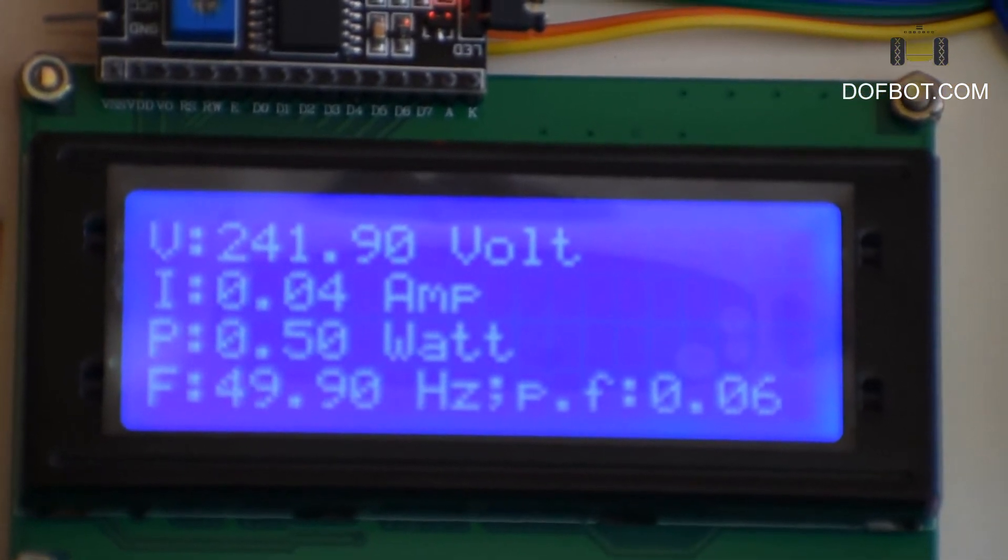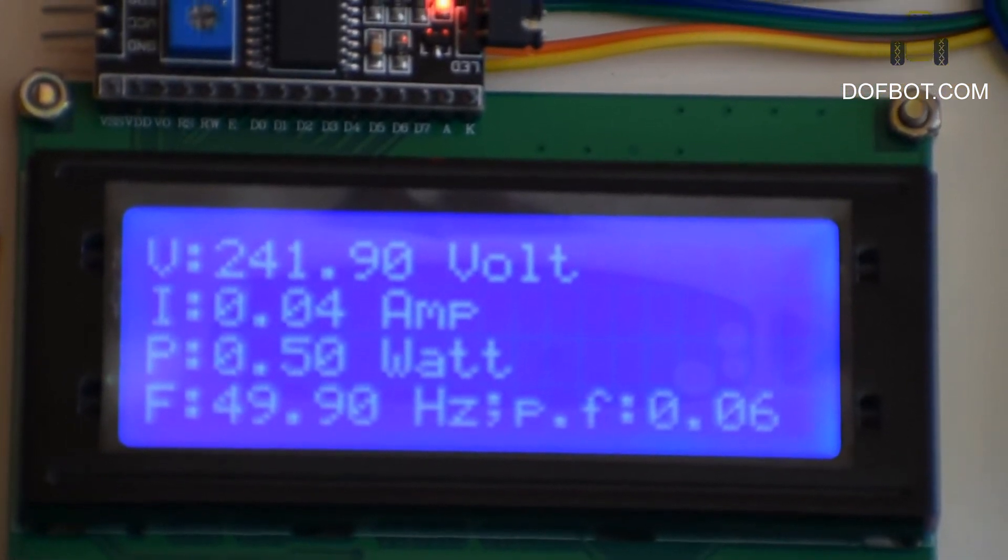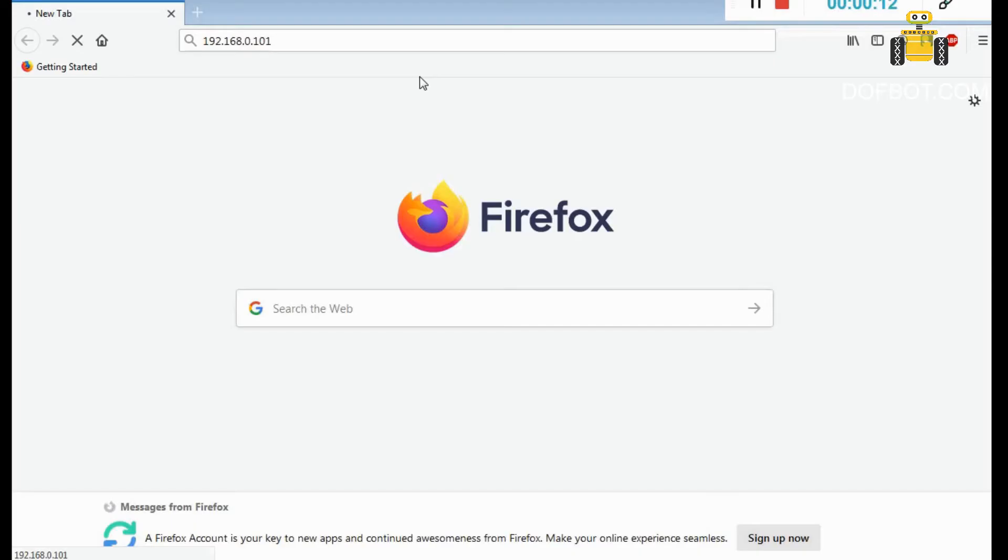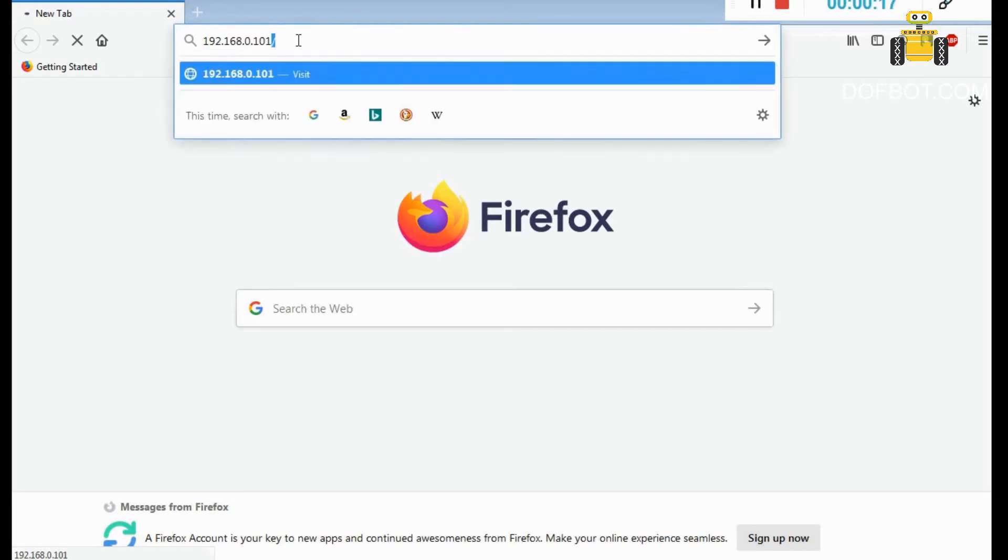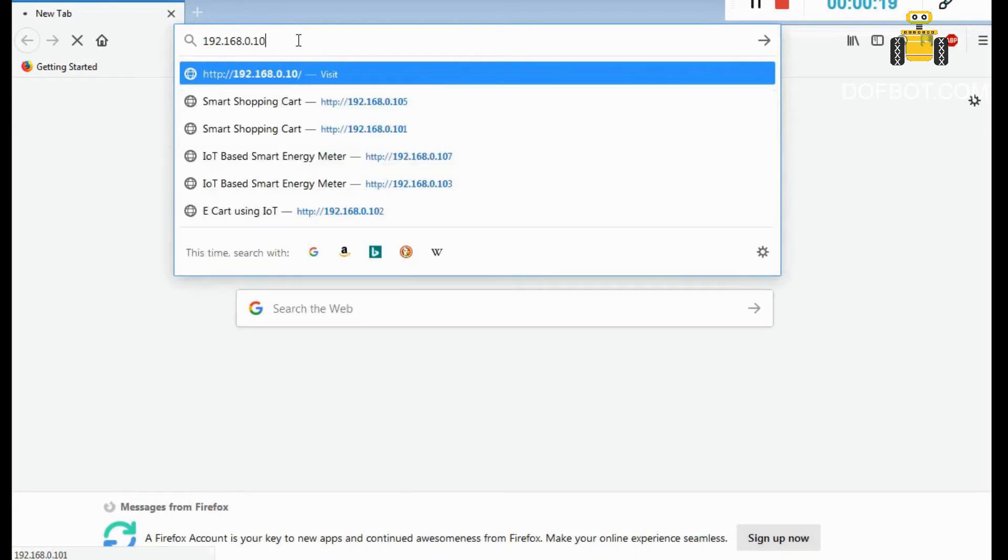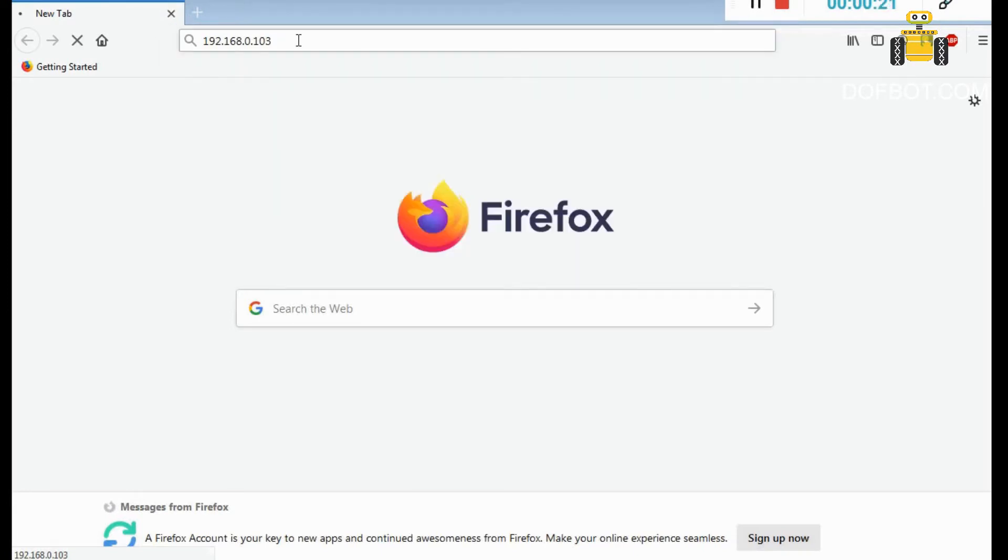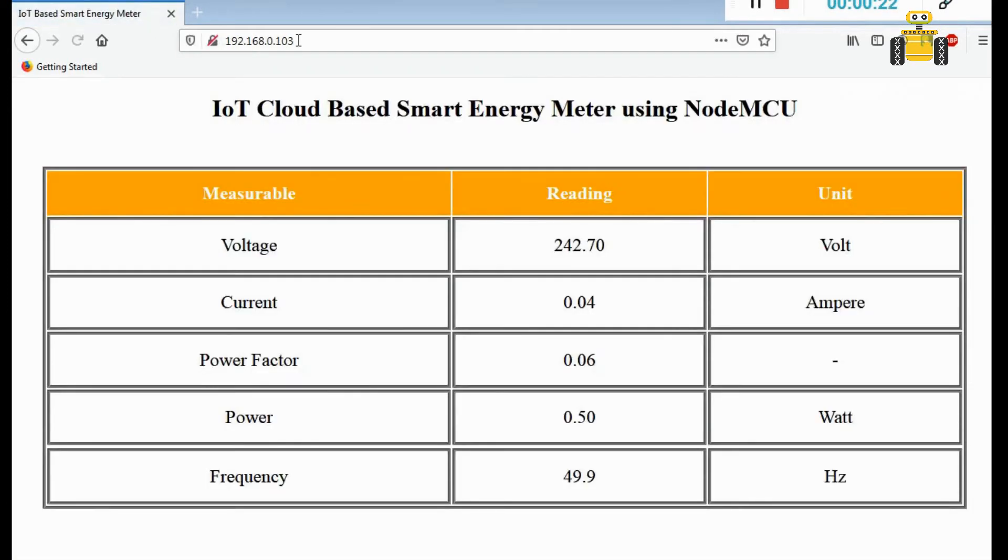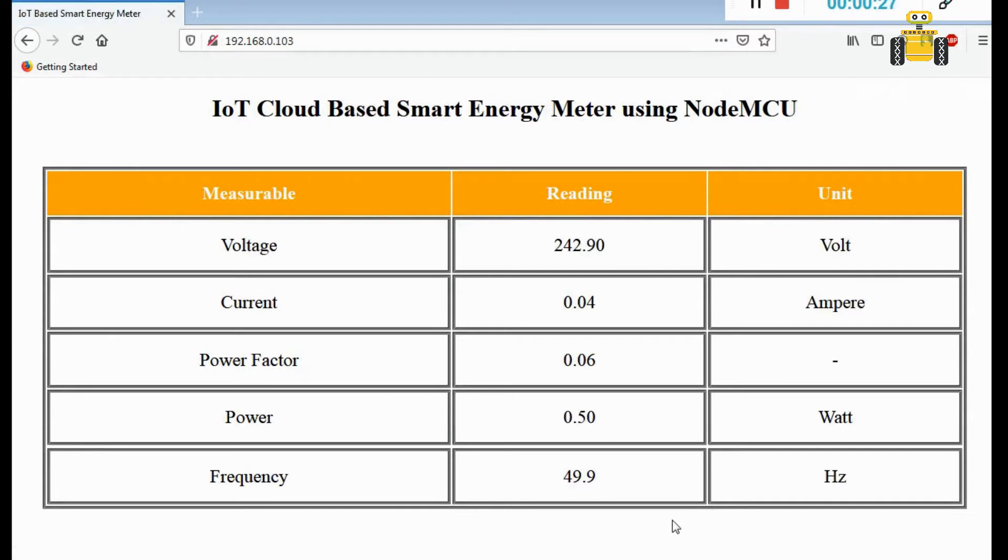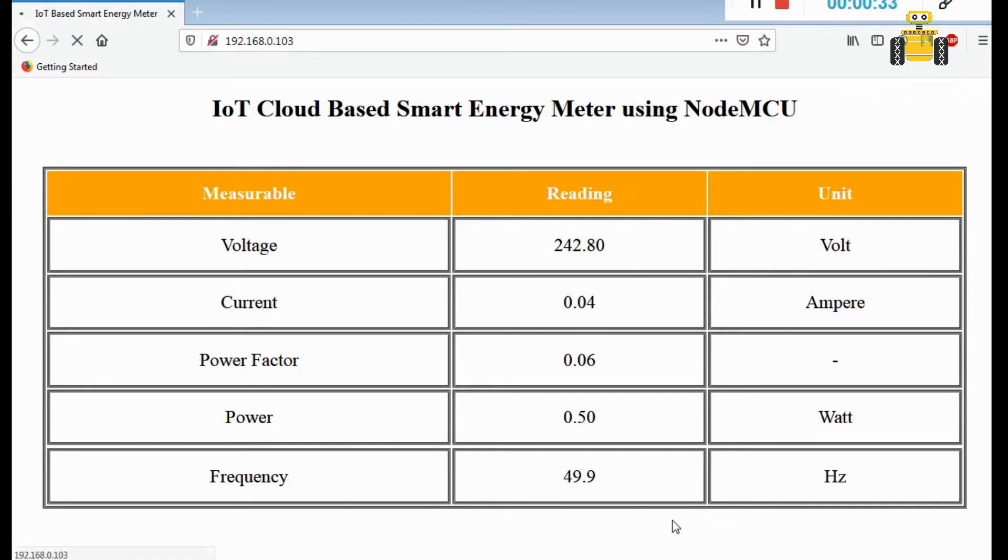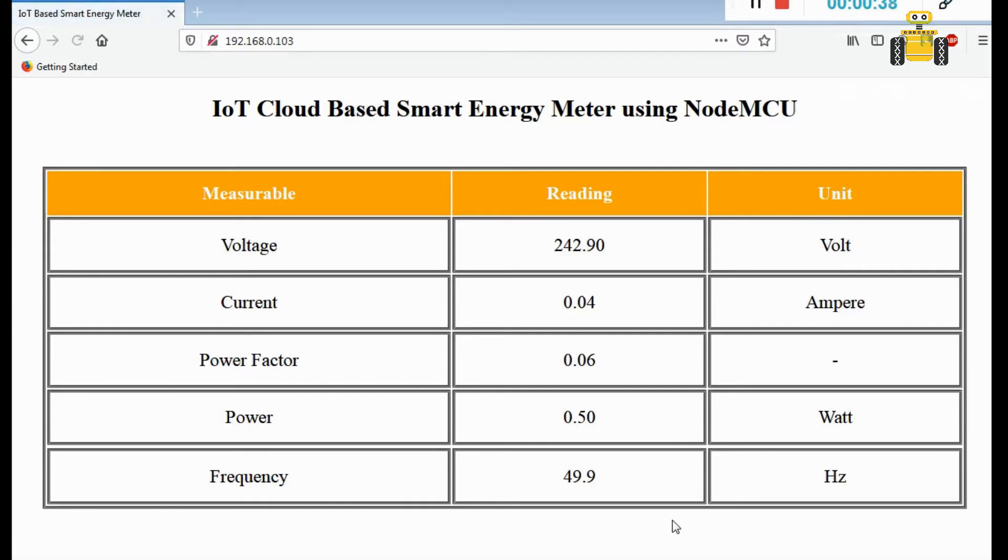Open web browser. Enter your IP address displayed in the LCD display. Here also monitor readings in the web page. Measurable reading units: voltage, current, power, power factor, frequency.